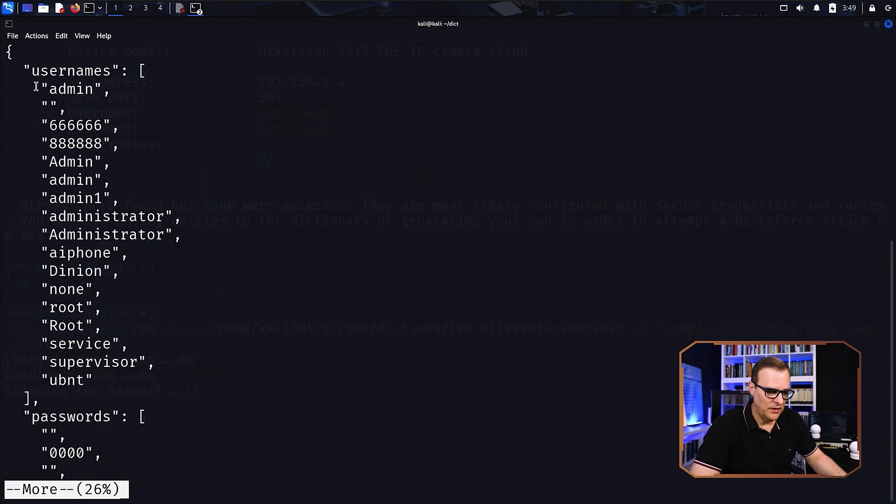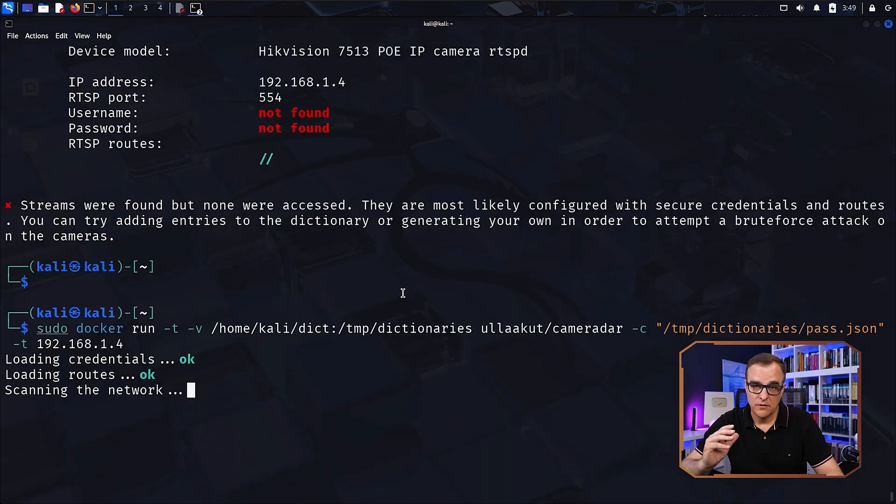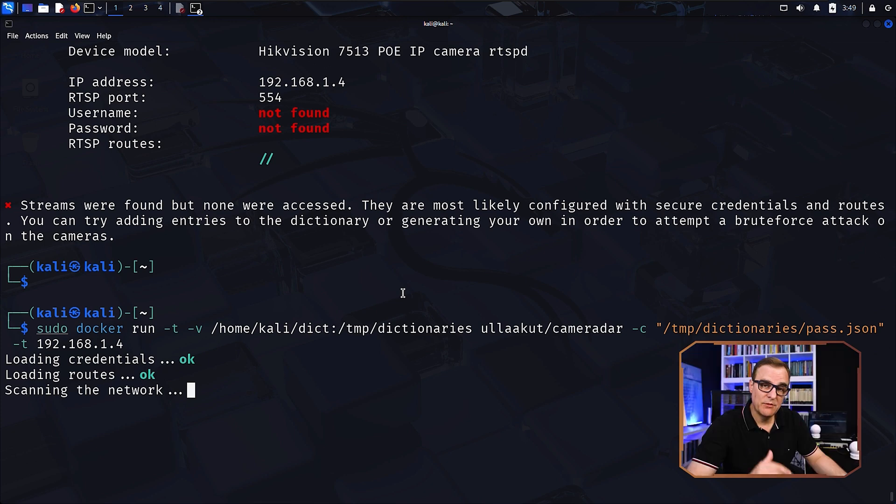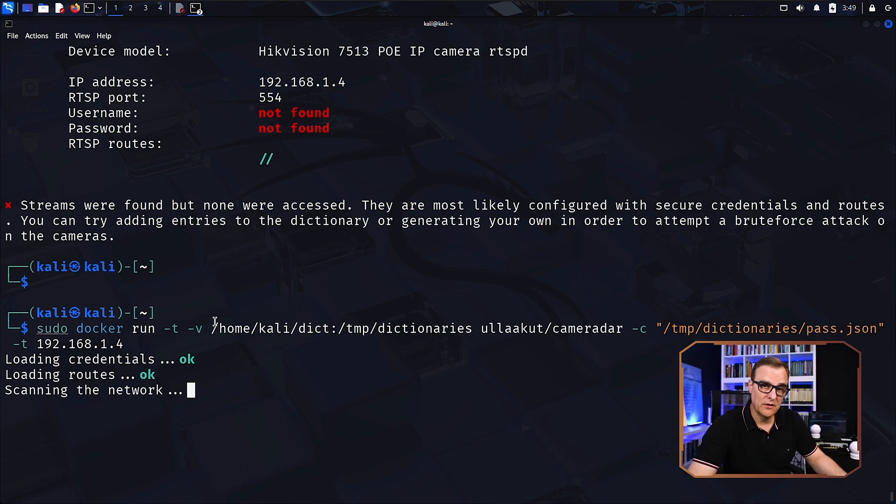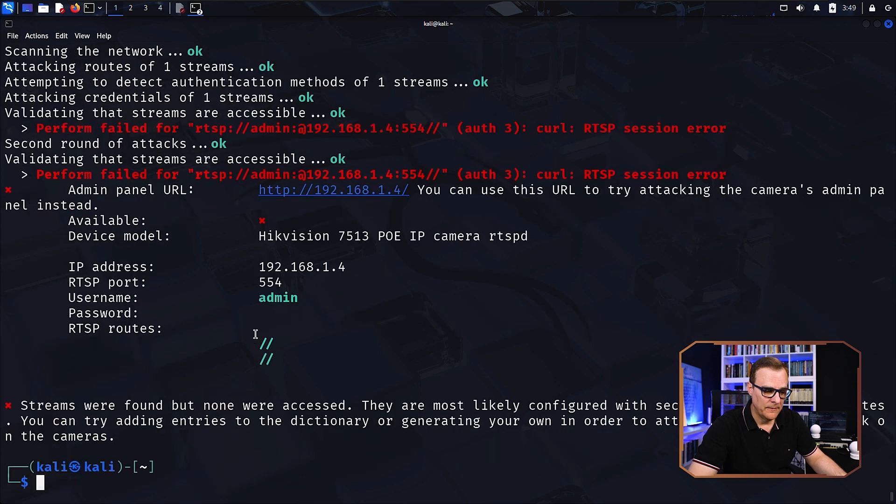So if I look at that file, you can see that I have added a blank password and admin as one of the usernames. So you can add usernames and passwords to the dictionary file and then leverage that using camera radar to attack the camera. In other words, to work out what the password is.